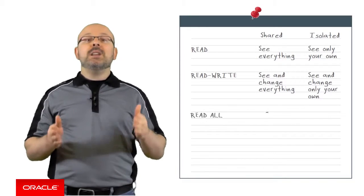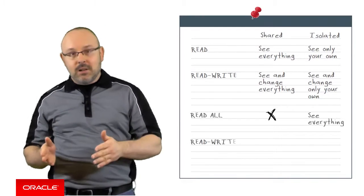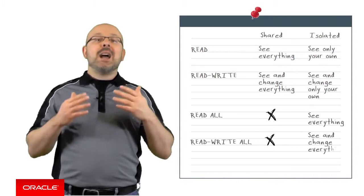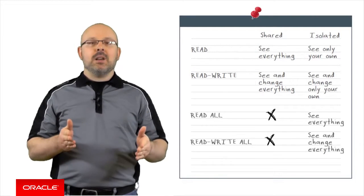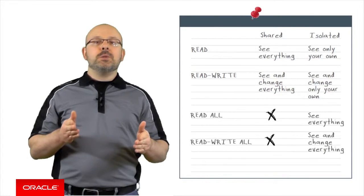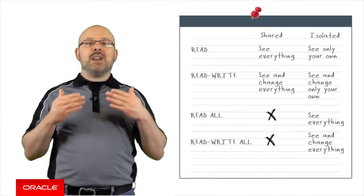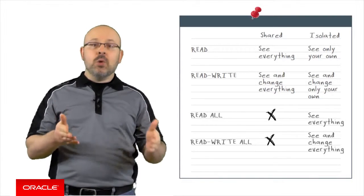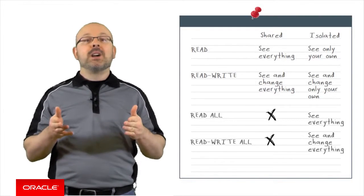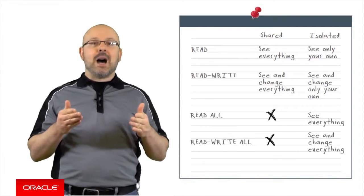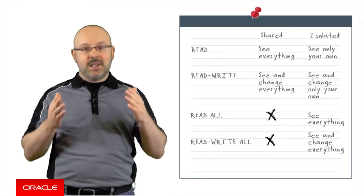The READ ALL and READ WRITE ALL permissions apply to isolated collections only. Basically, they enable mobile users that have them to either access or override objects regardless of the isolated space they are stored in.